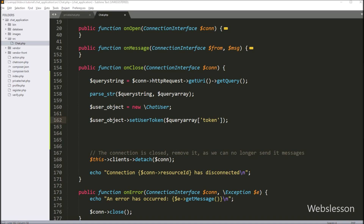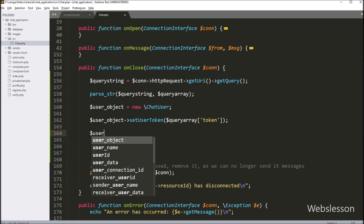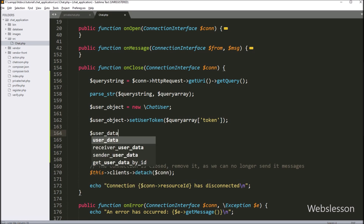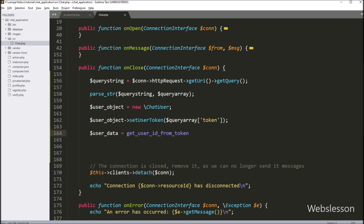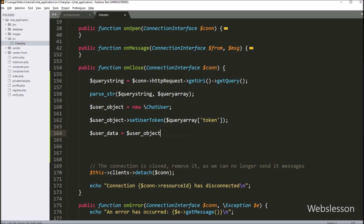Now, based on this token value, we want to fetch the user ID from the MySQL database. For this, we have written $user_data variable equal to $user_object with the getUserIdFromToken method. This method will fetch the user ID from the database using the token string value.